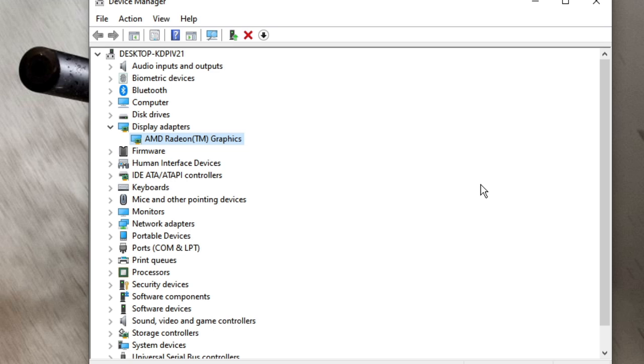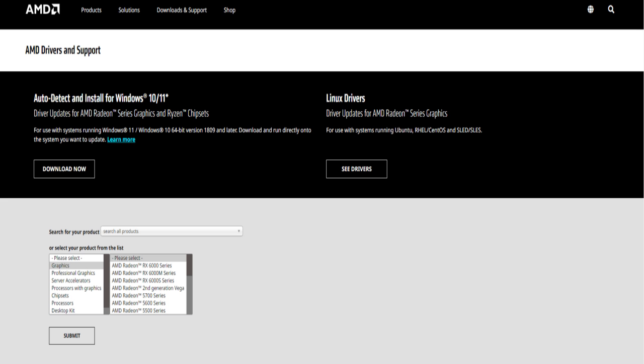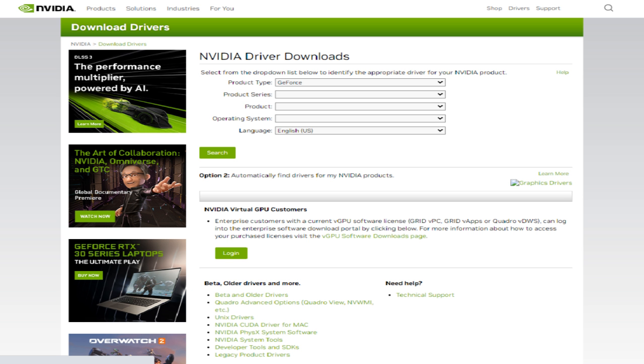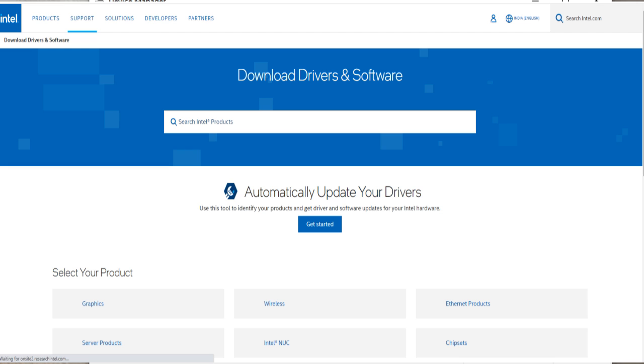Still what you can do, you can open your browser and manually download the driver from the official website. For that you have to go to Google, type if you are using AMD then type AMD driver download, and then from there choose your model and download your driver. All right, else this method will also work for you.